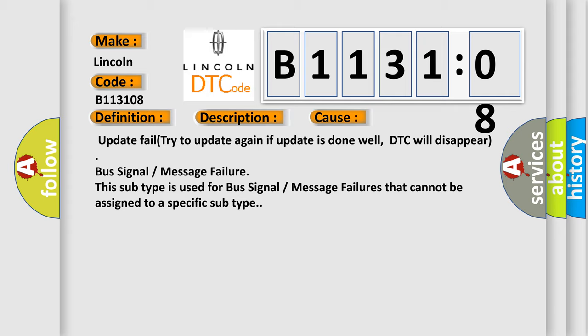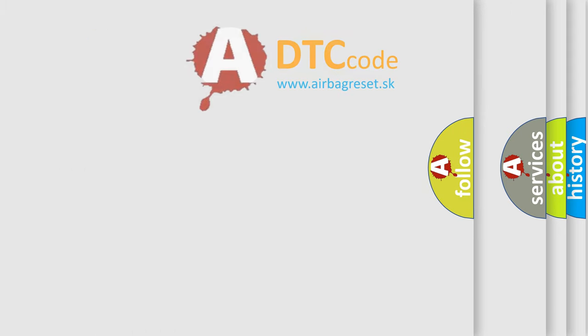This subtype is used for bus signal or message failures that cannot be assigned to a specific subtype. The Airbag Reset website aims to provide information in 52 languages.